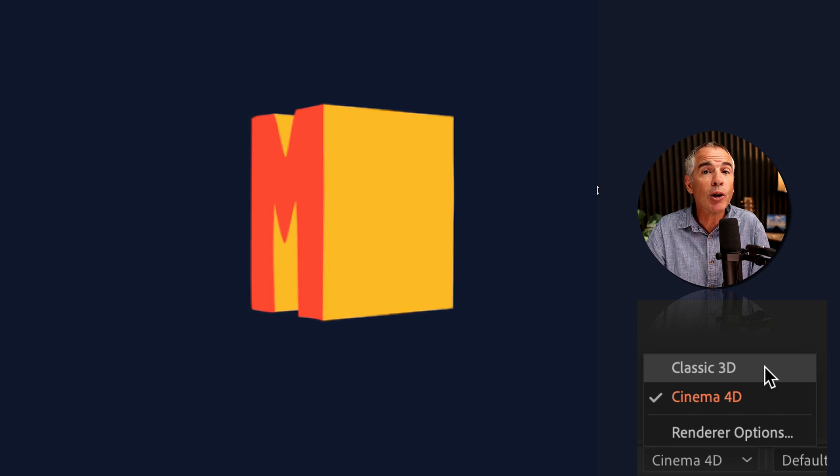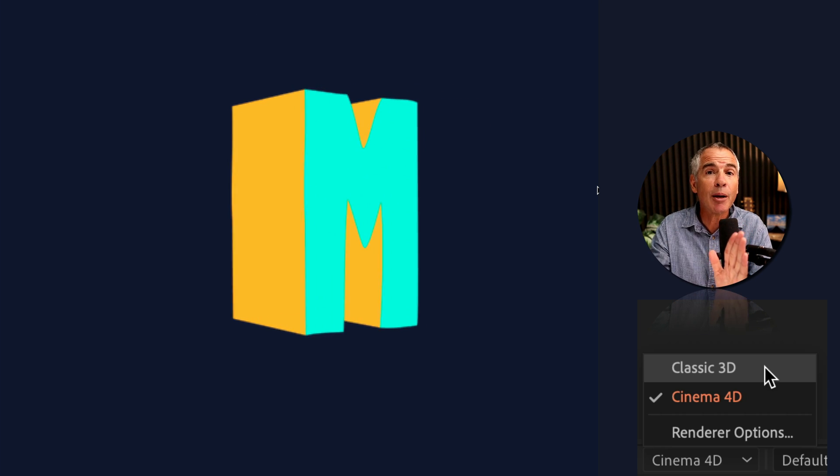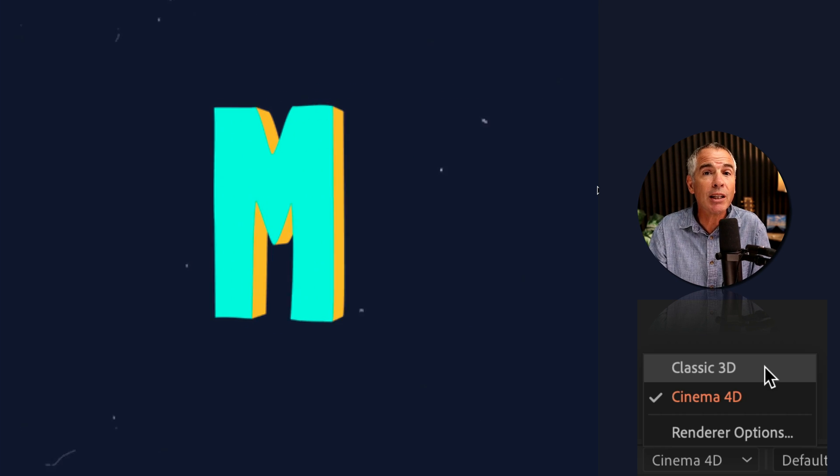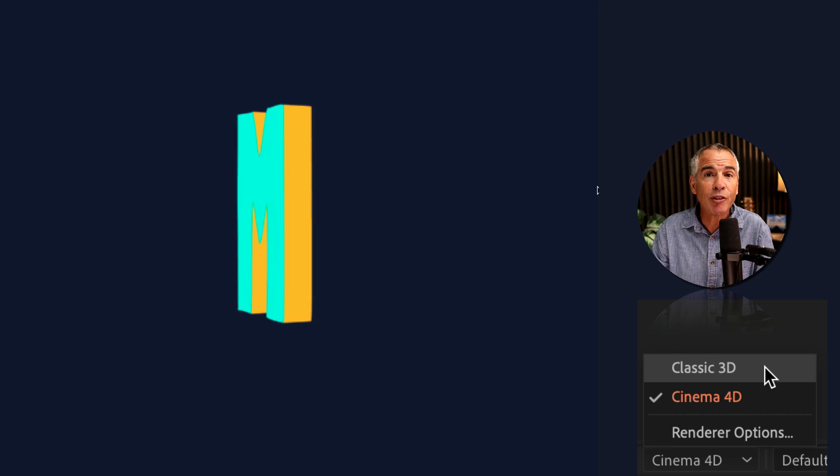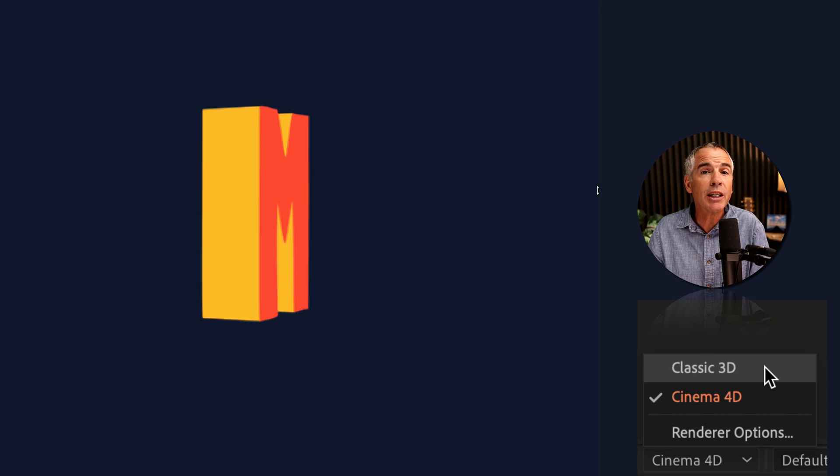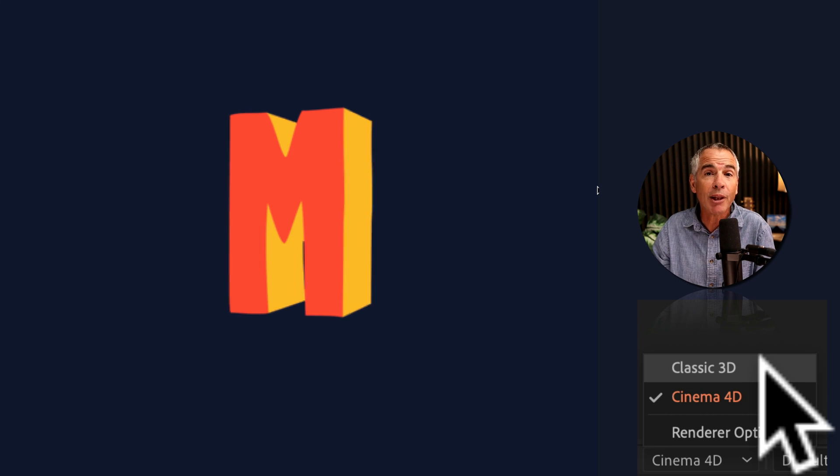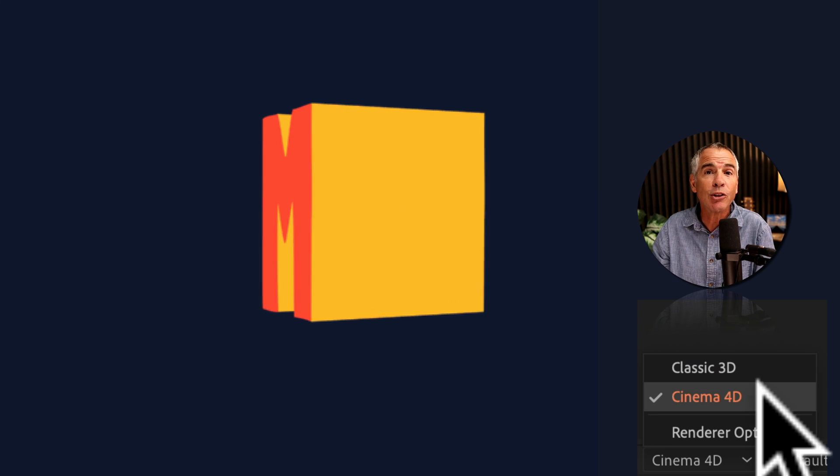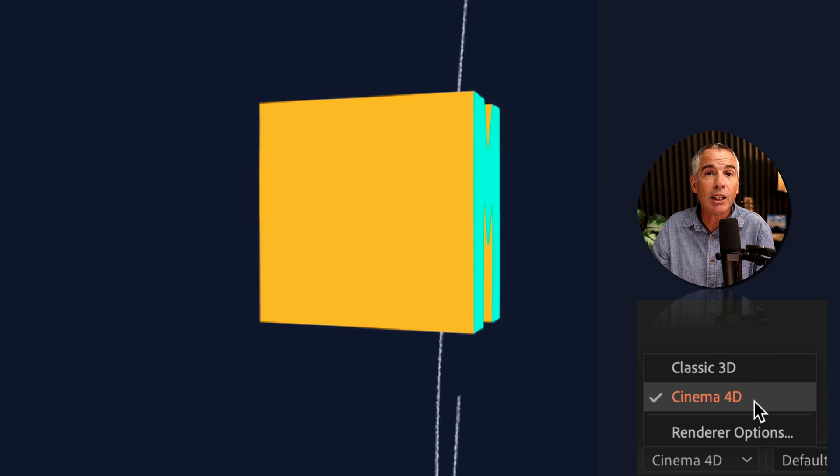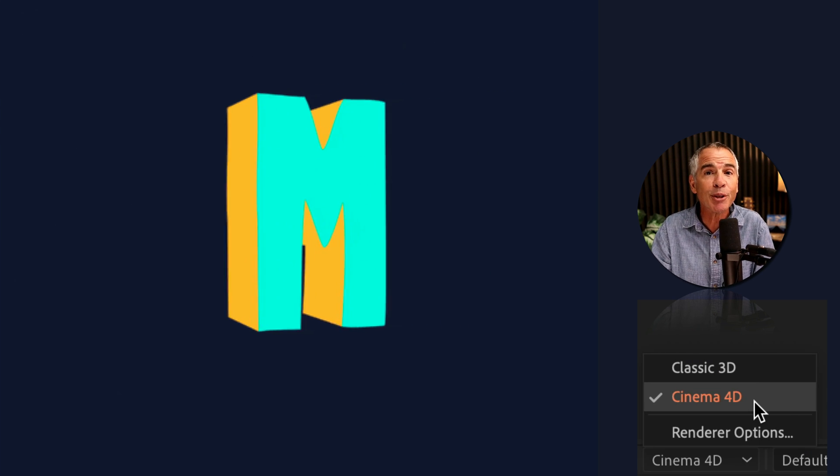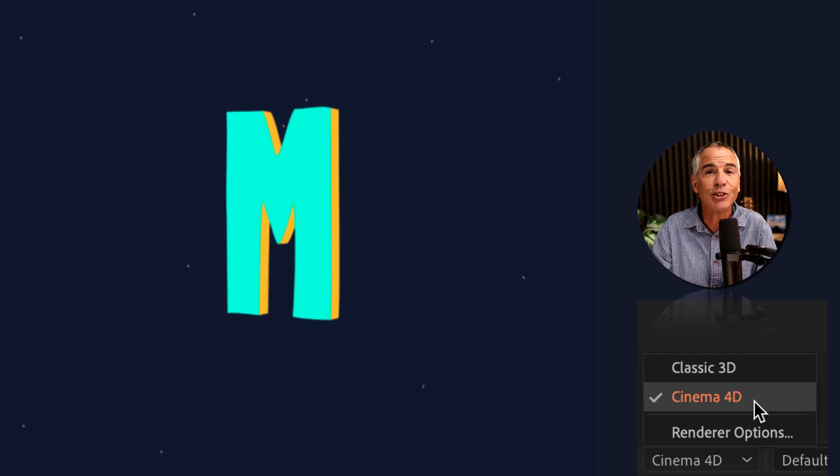So if you've ever wondered how to get that extrusion depth on your 3D layers in After Effects, all you need to do is change the renderer from classic 3D to Cinema 4D. My name is Mike Murphy. Cheers.